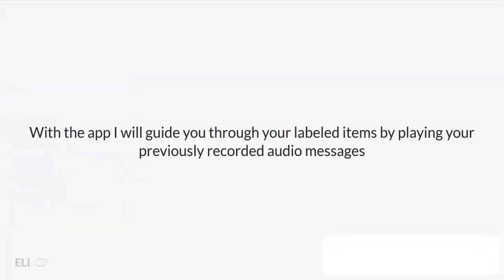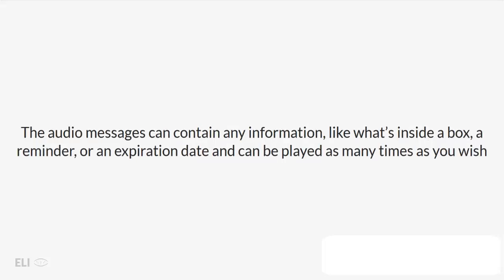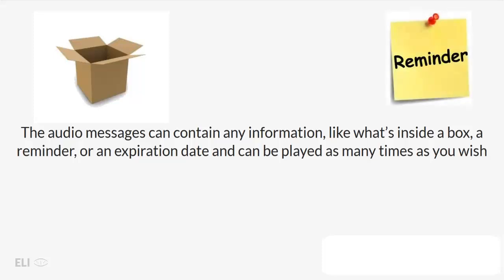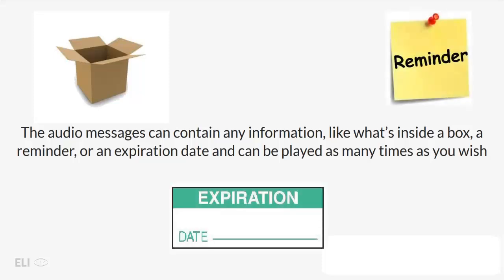With the app, I will guide you through your labeled items by playing your previously recorded audio messages. The audio messages can contain any information, like what's inside a box, a reminder, or an expiration date, and can be played as many times as you wish.